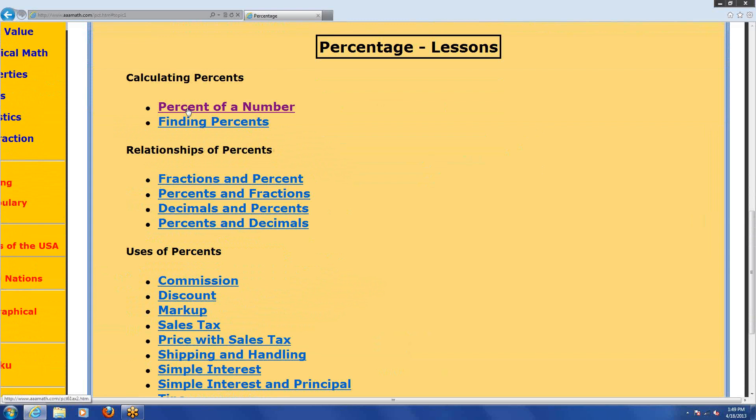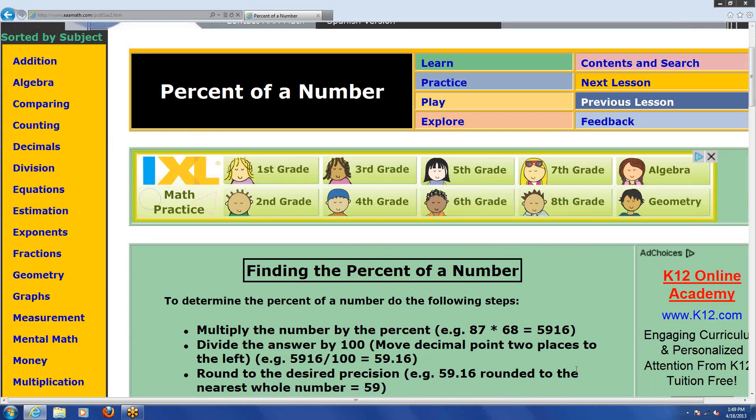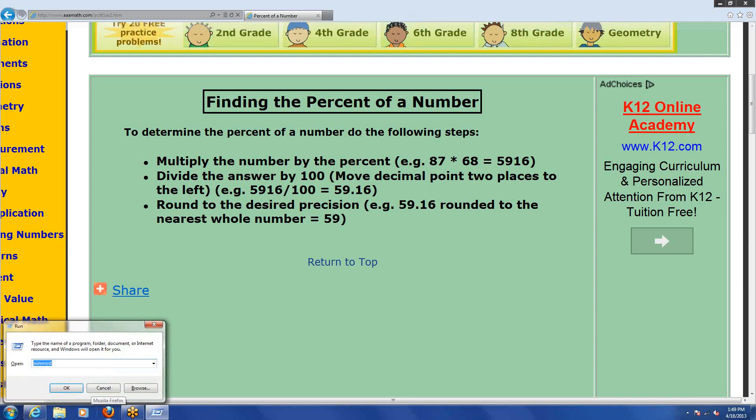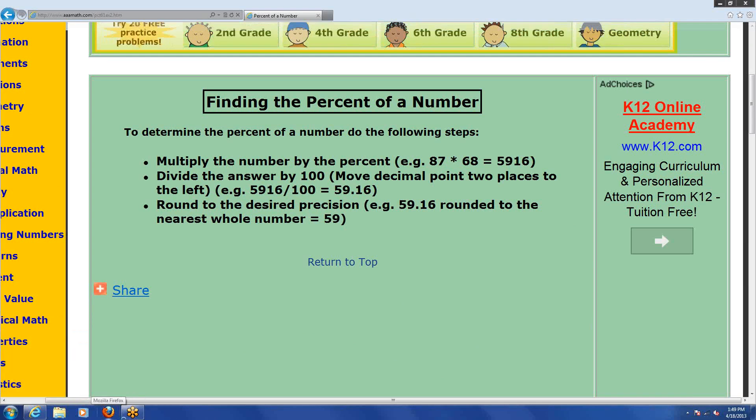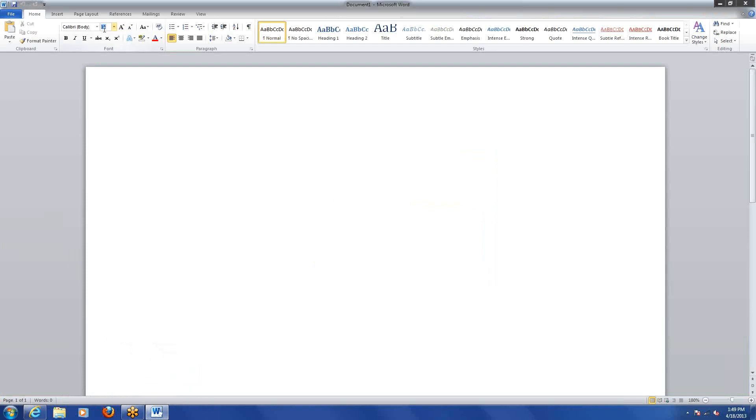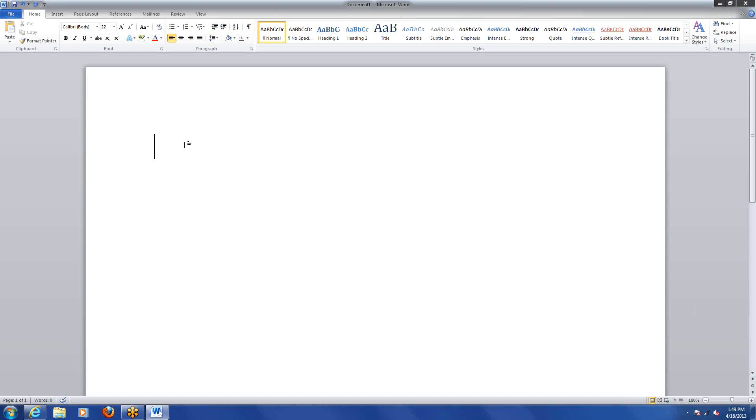This is something we did last time, right? In our last one, let me bring up Word for a second. In our last class we said, if you want to find a percent of a number, what do they have? We want to find 87% of 68.